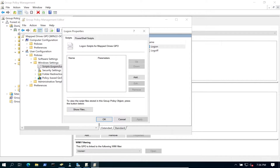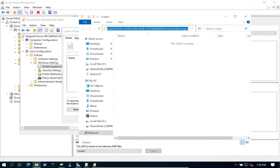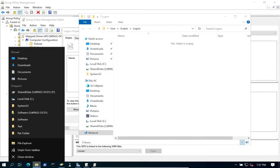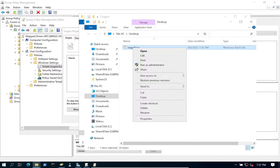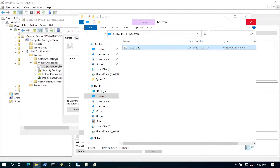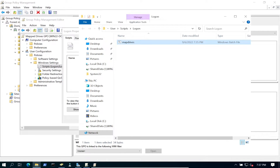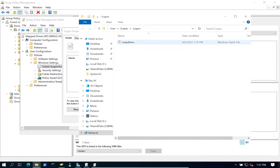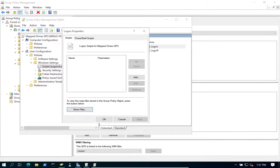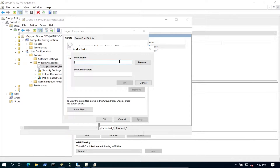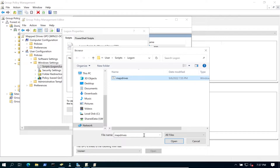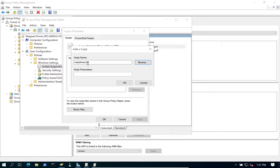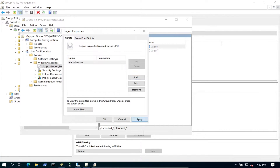Double-click on Logon - this is where we configure the map drive. We can see the path where it will be set up. Let's go to the desktop, copy the map drive script we just created, and paste it into that folder. If we hit Show Files we can confirm the file is in there. Now hit Add, browse for the script, select map drives.bat, hit Open, then Apply and OK.